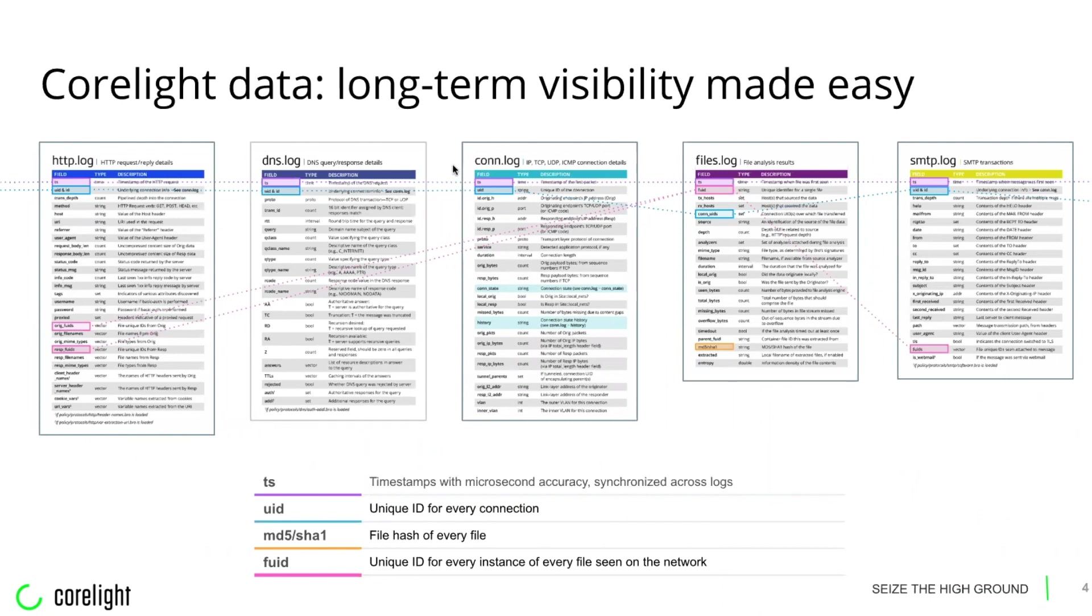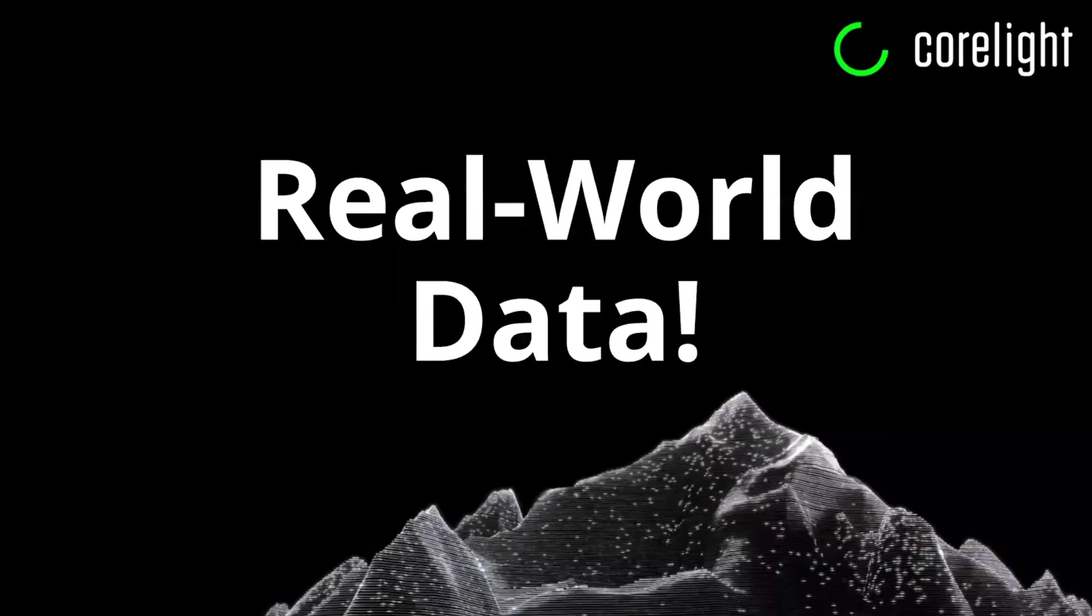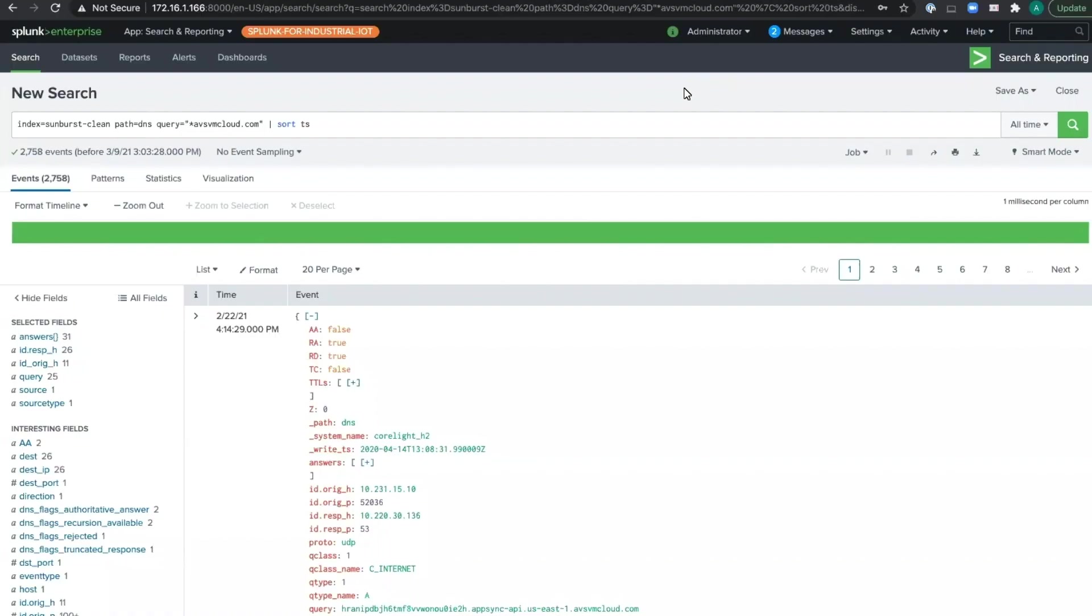But instead of me telling you about this, let me show it to you in action. First, we're going to look at a dataset where the customer sent us raw logs, which we've loaded up in Splunk for analysis.